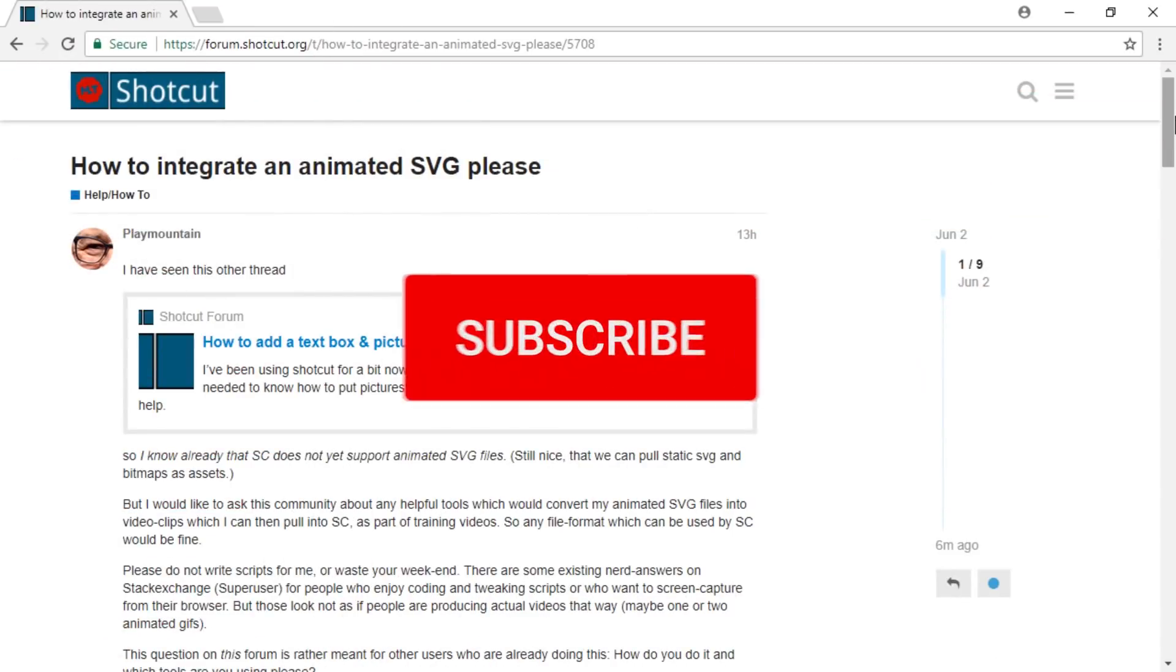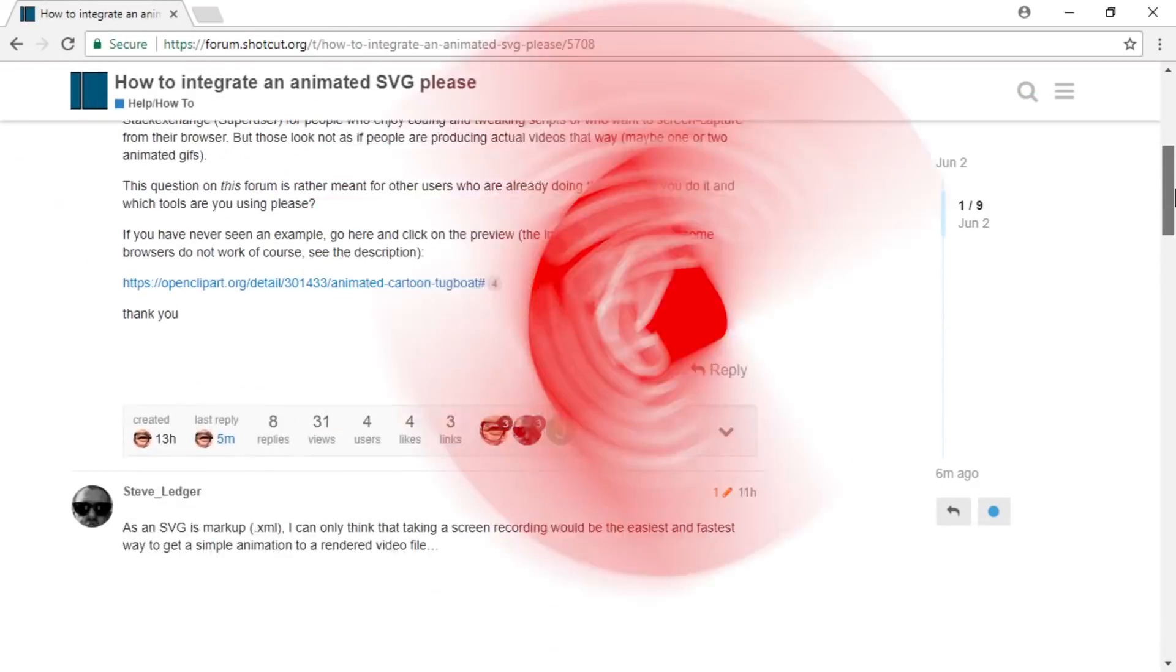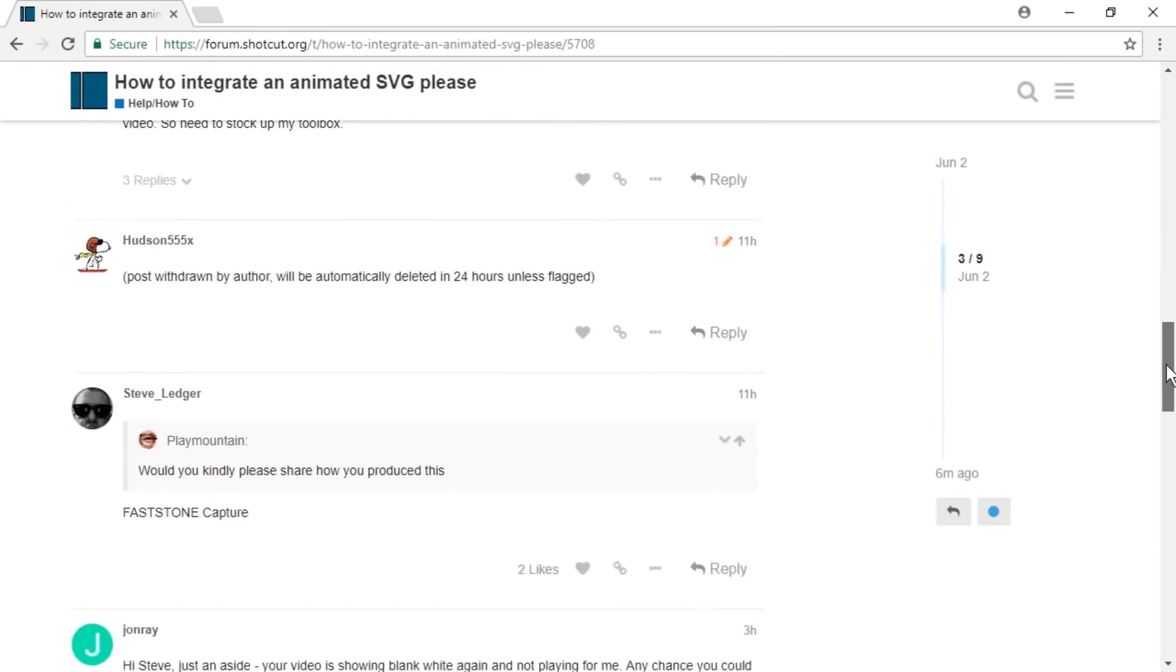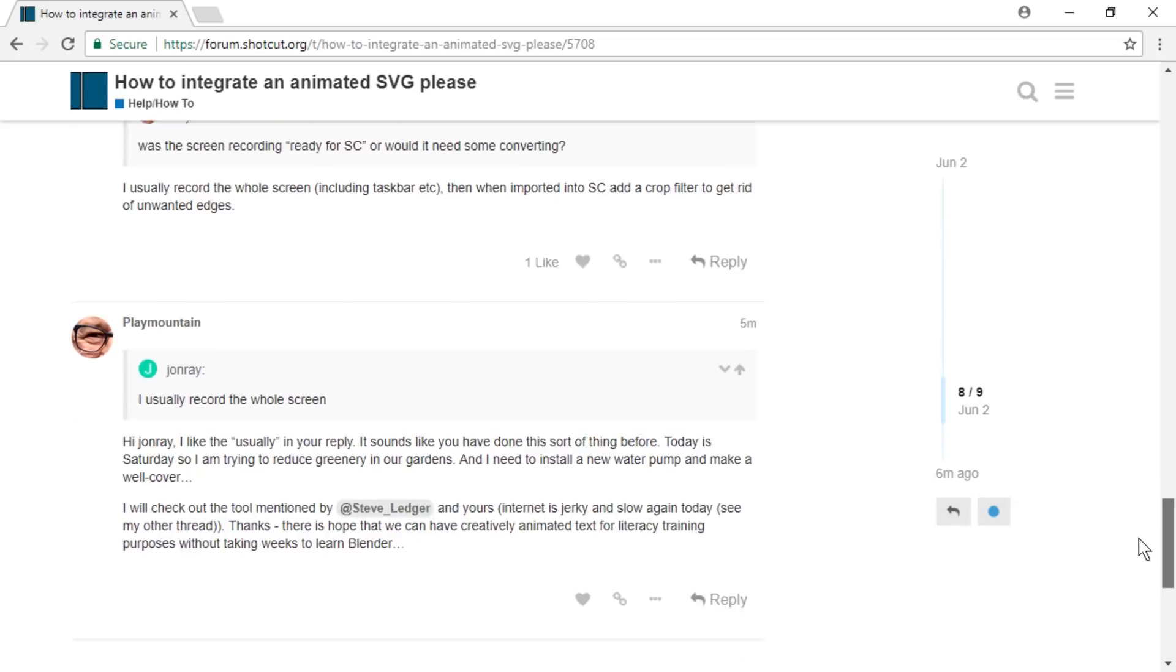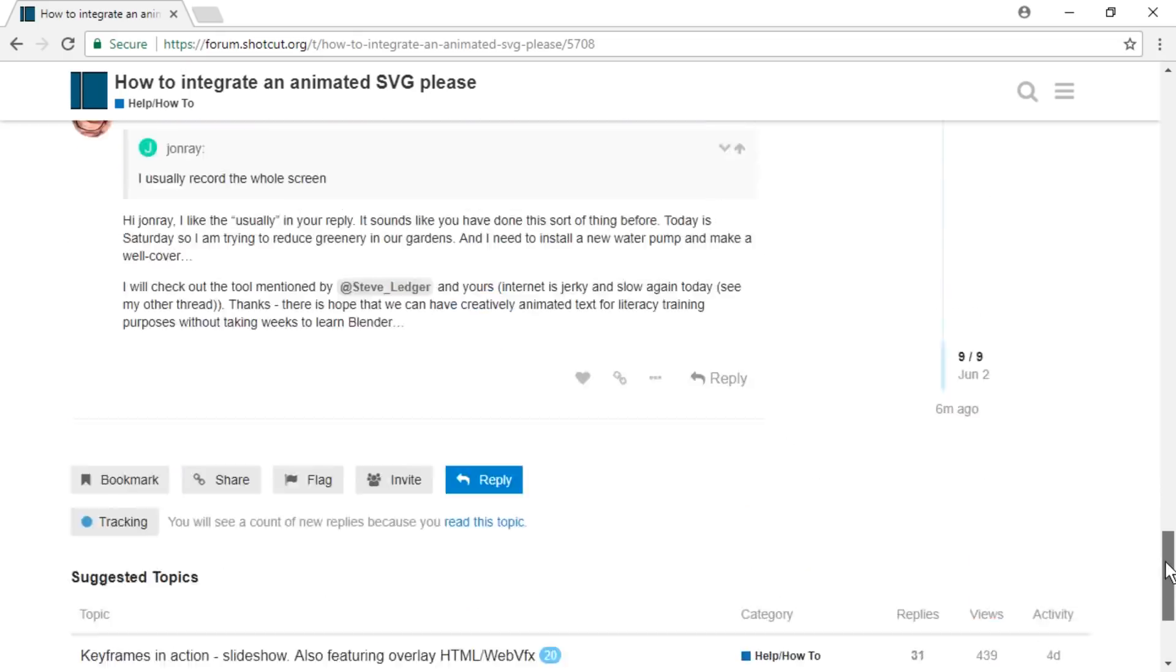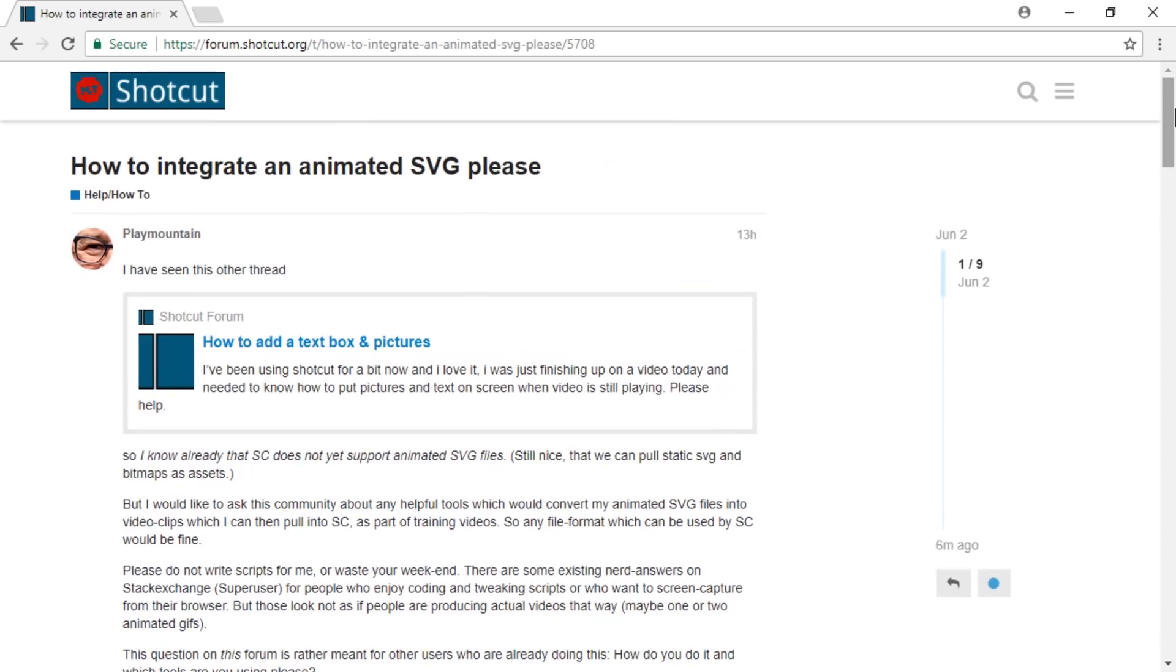Hello and welcome. On the Shotcut forums there is a discussion about how to embed or integrate animated SVG files into Shotcut, and awesomely it's actually totally possible.